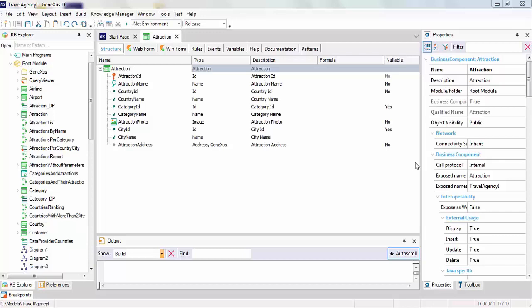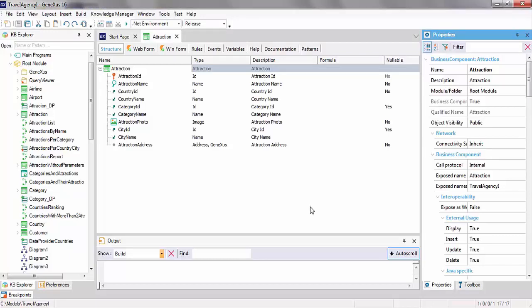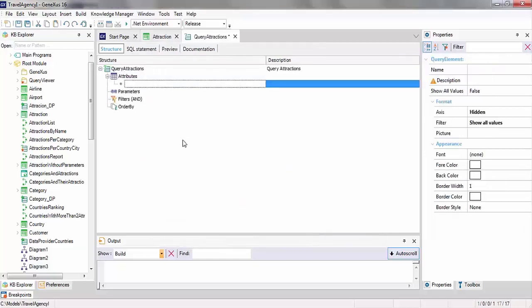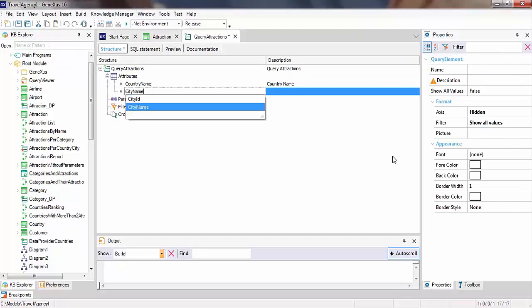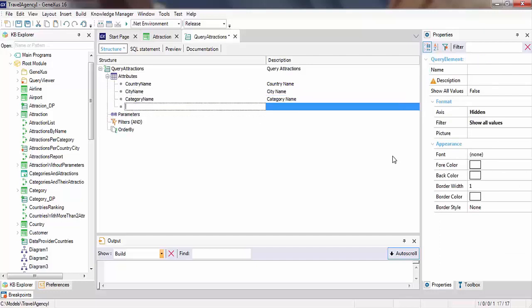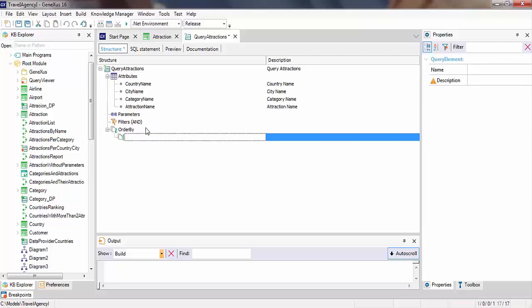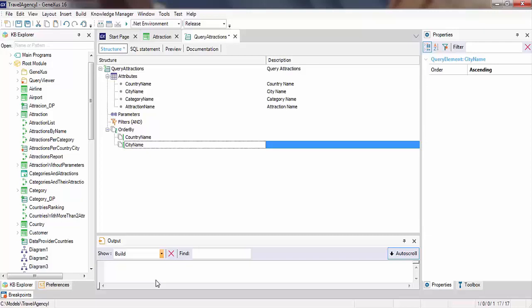Let's see another example. The travel agency wants to be able to see in a pivot table all the tourist attractions of each country and city grouped by category. To this end, we create a new query object and call it query attractions. We want to see the tourist attractions grouped by category for each city in each country, so we must add the attributes in the order in which we want to define that grouping: country name, city name, category name, and attraction name. Also, the query should be ordered by country and city name, so in the order by sector, we enter country name and city name. We'll save this query.